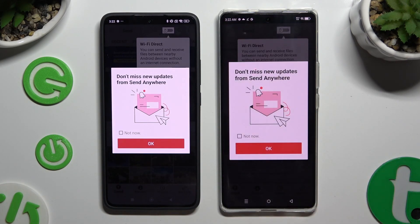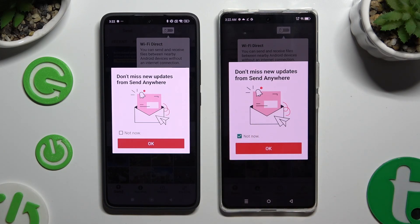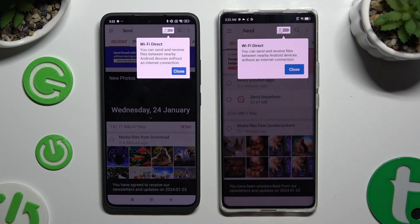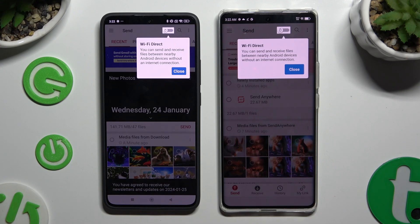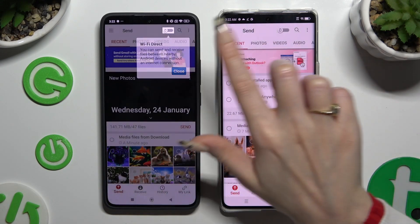In this window about new updates, you can select Not Now or close it right away by hitting OK. Then click on Close in the white pop-up at the top.